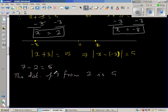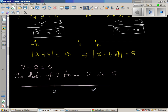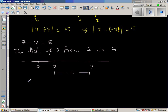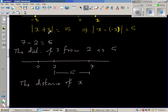The distance of 7 from 2 is 5 — let me draw a number line. So this is 2, this is 7, and this is your 0. The distance of 7 from 2 is 5. In the same way, we can say: the distance of x from negative 3 is 5.